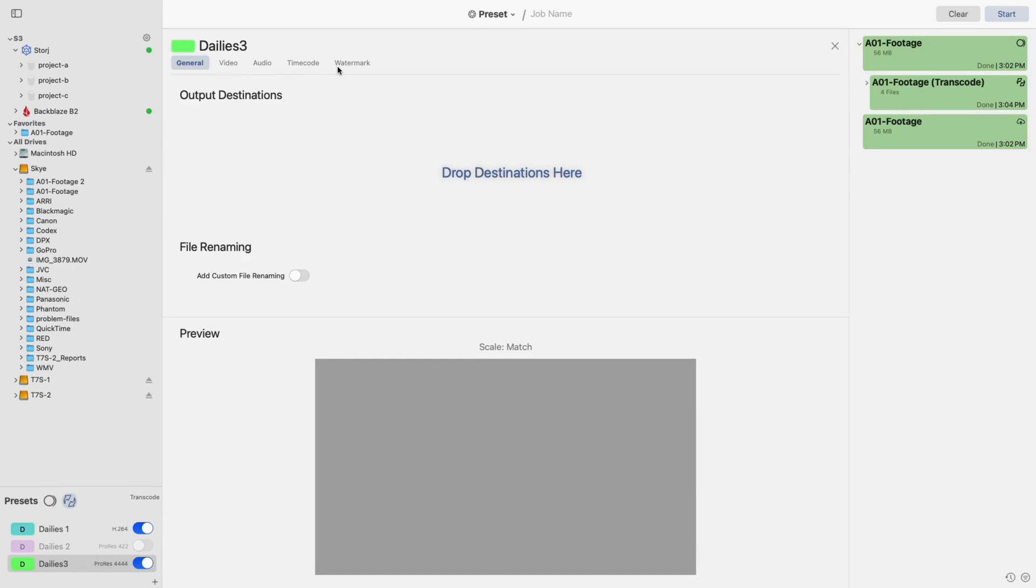When starting, be sure to first drag in your output destinations. You'll also notice a preview at the bottom of the screen. This is visible at all times and is useful for viewing changes made to the resolution. It also becomes important when adding a timecode or watermark later on.